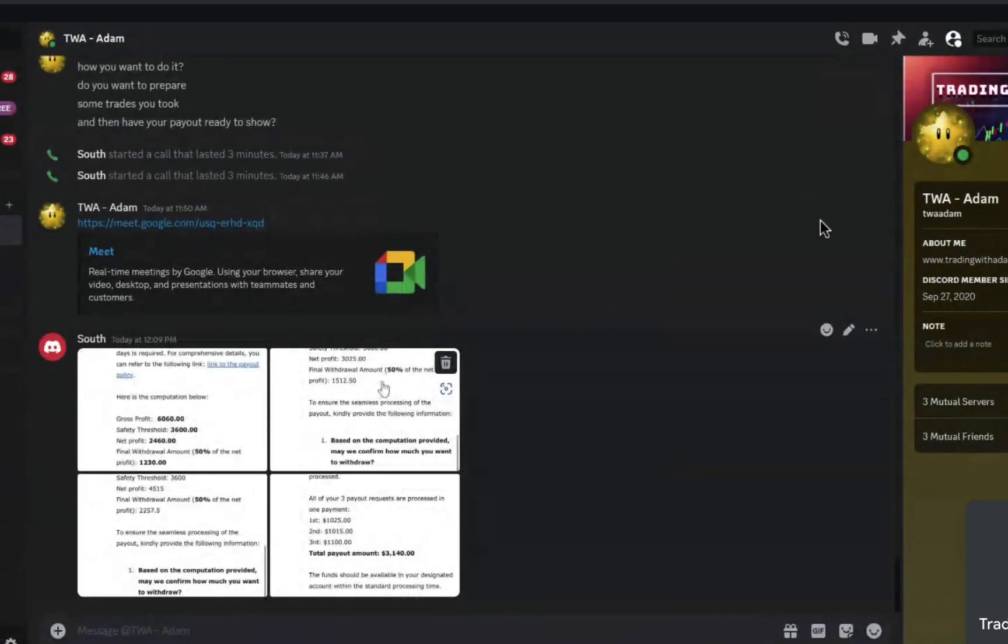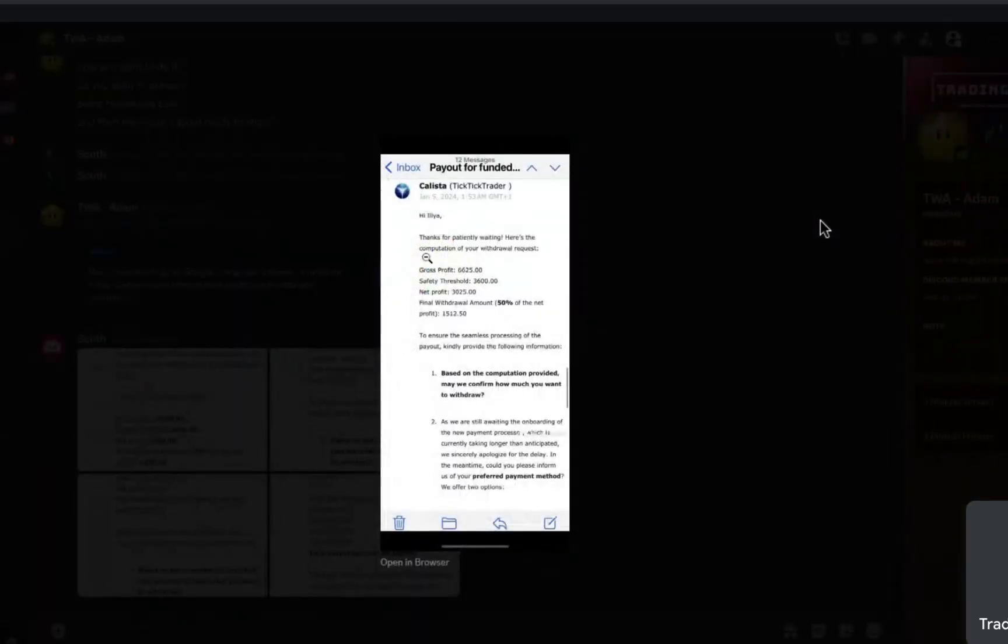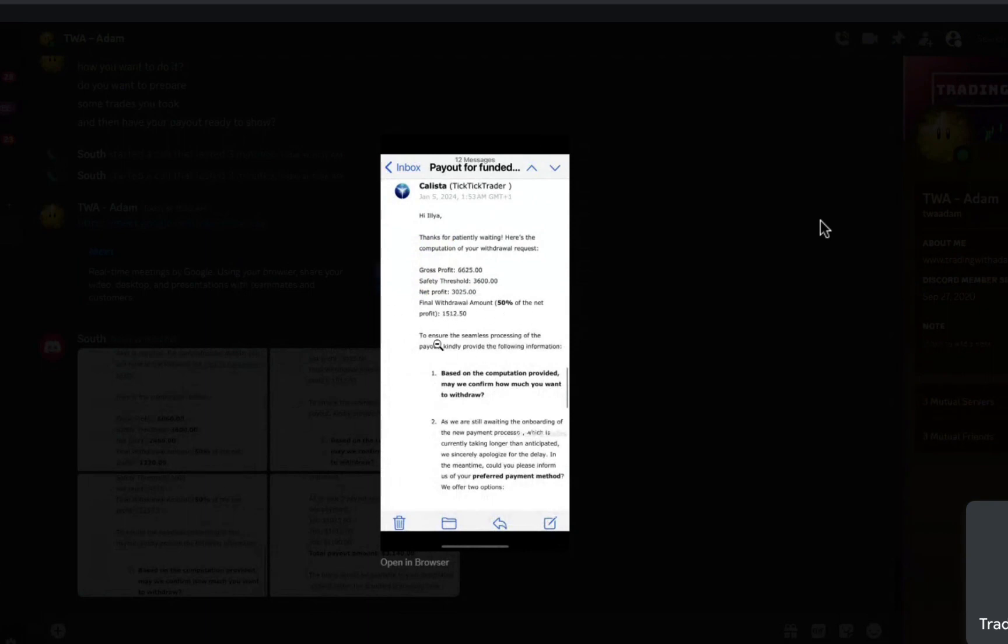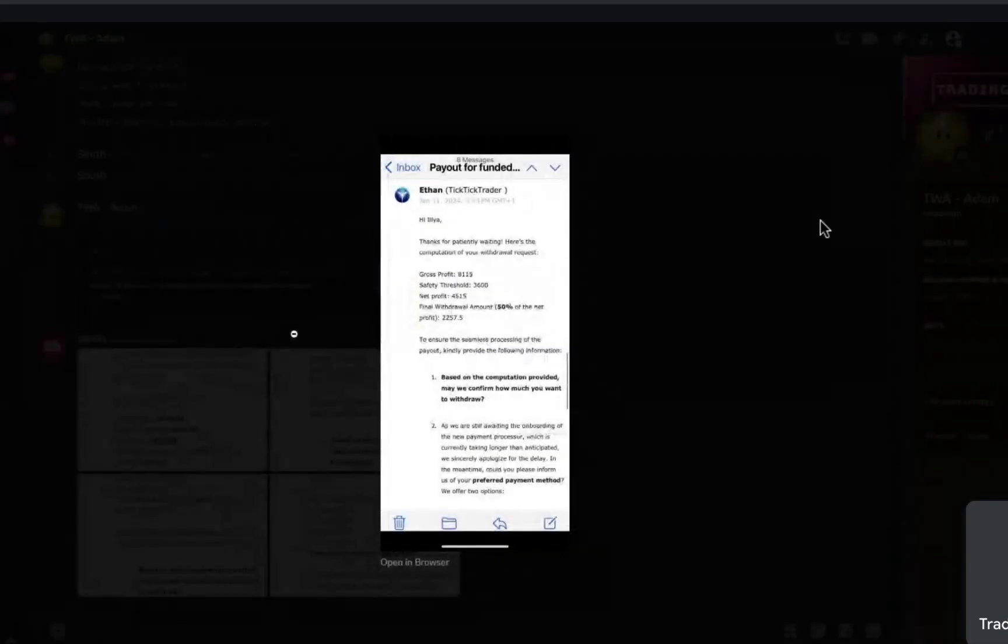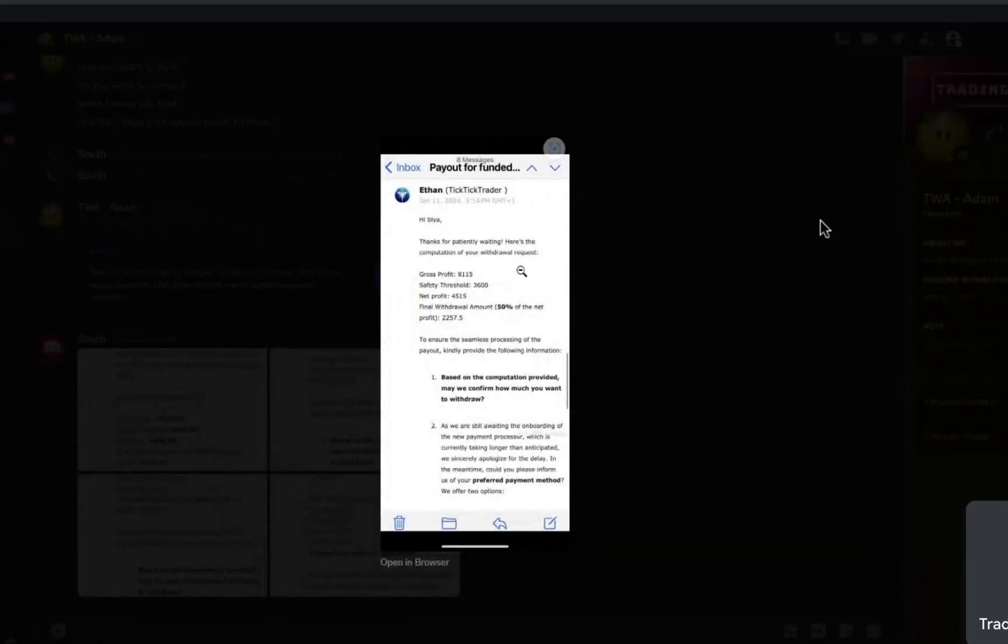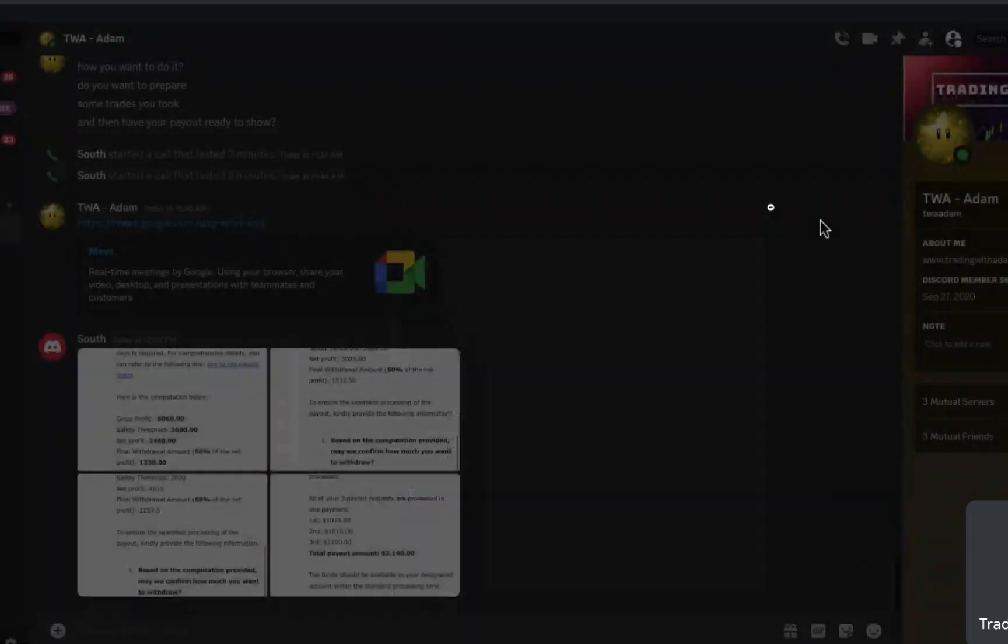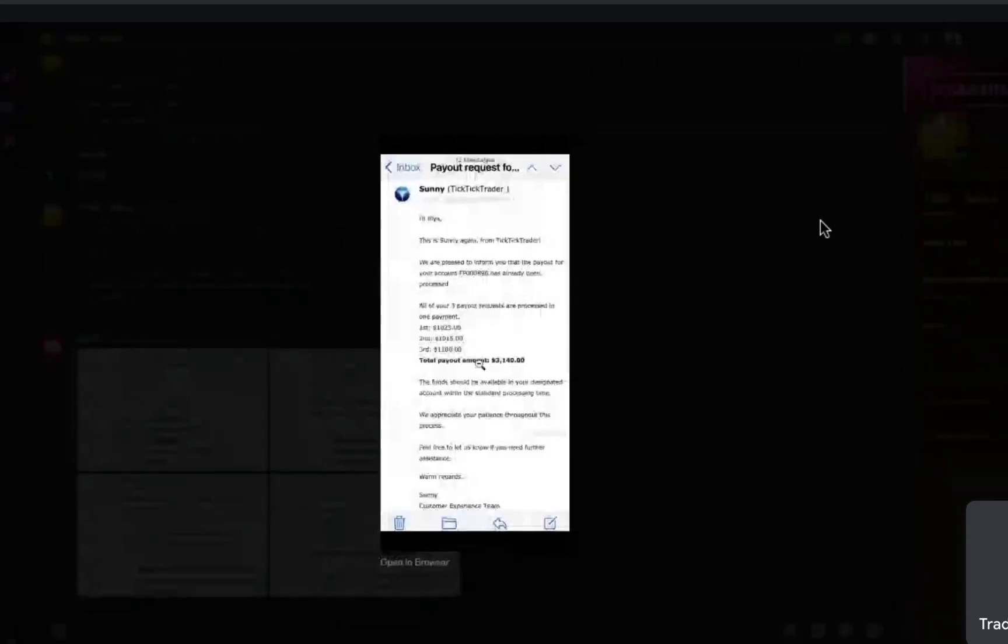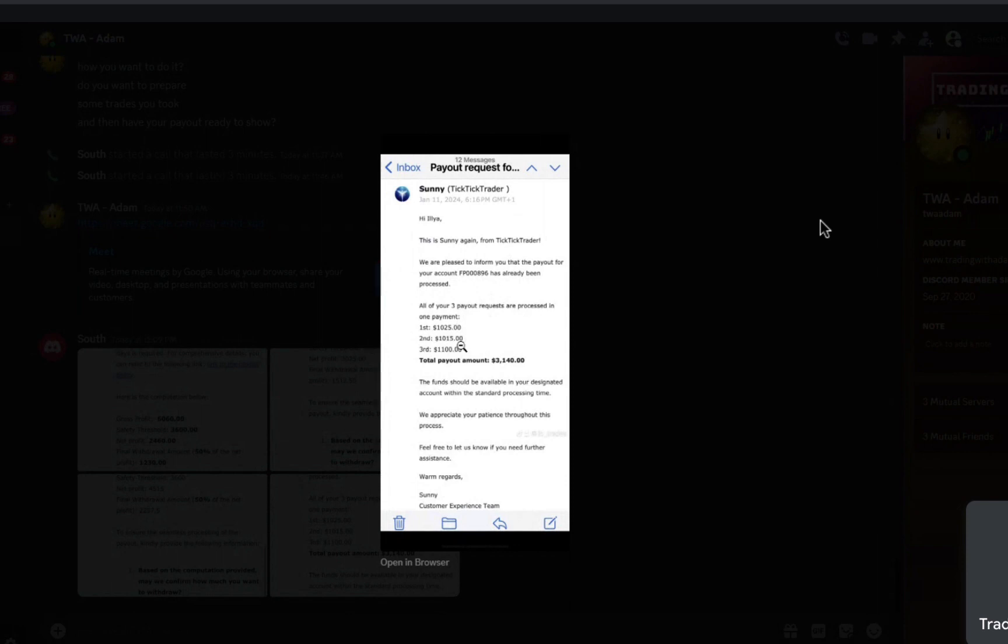And then you have another one, same thing. Final withdrawal amount, $1,500. And then another one, the gross profit, eight grand, final withdrawal amount, $2,000. And here's the last one, which is a combined, they combined three payout requests that I sent them into one big payout of 3000. Nice, nice, nice.